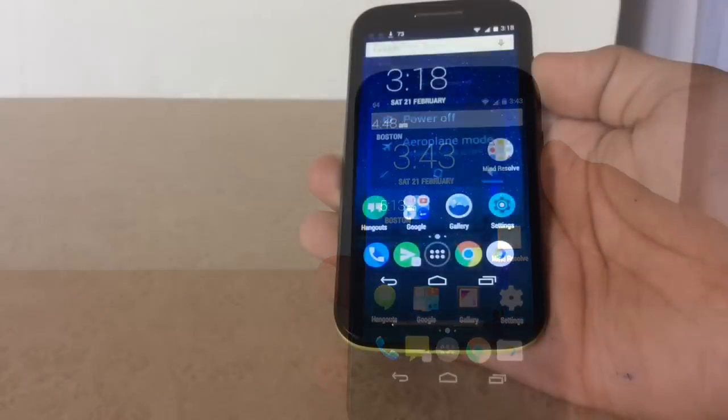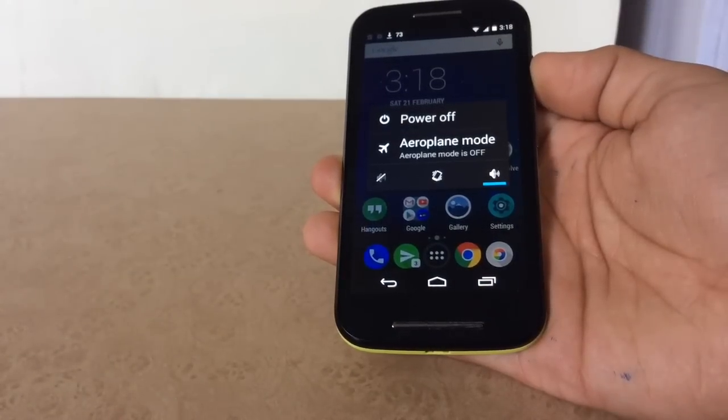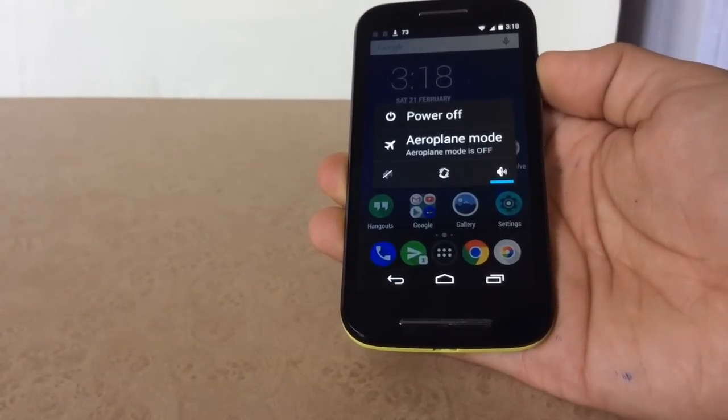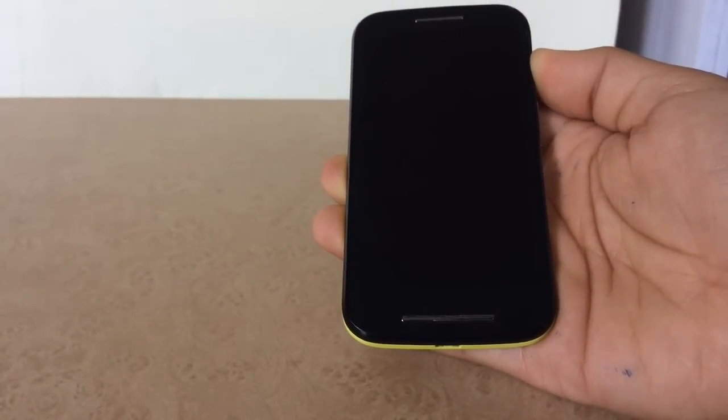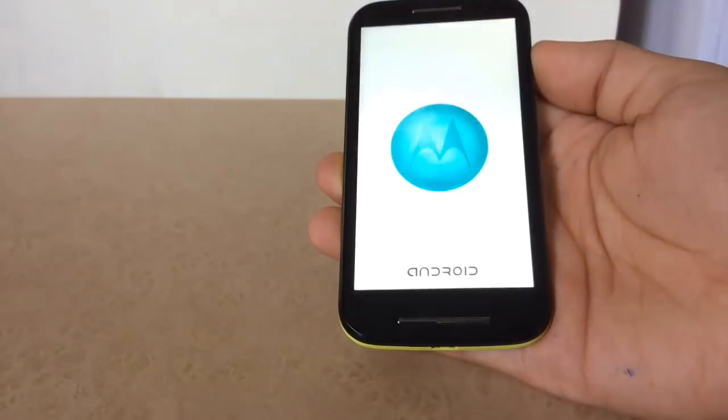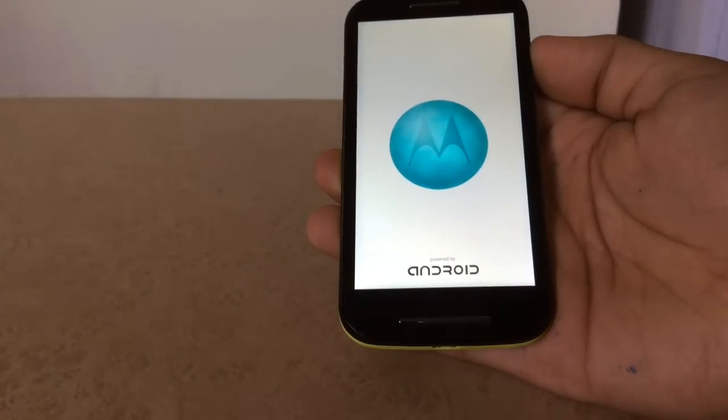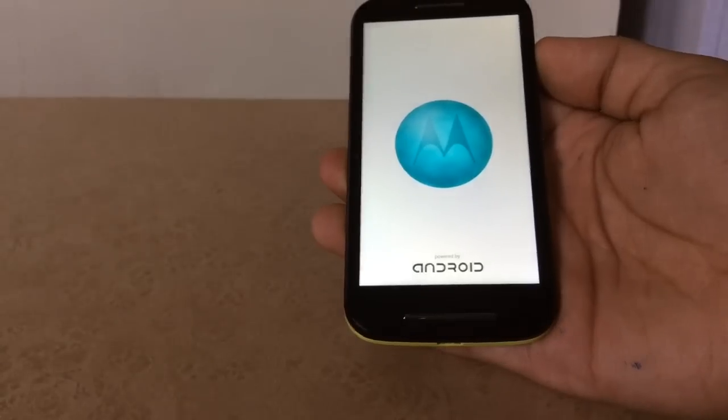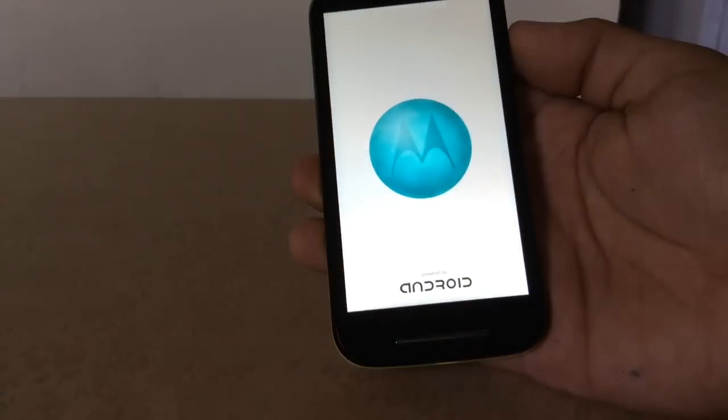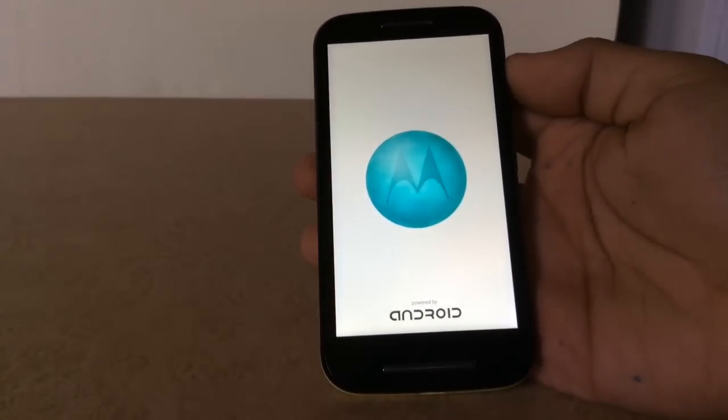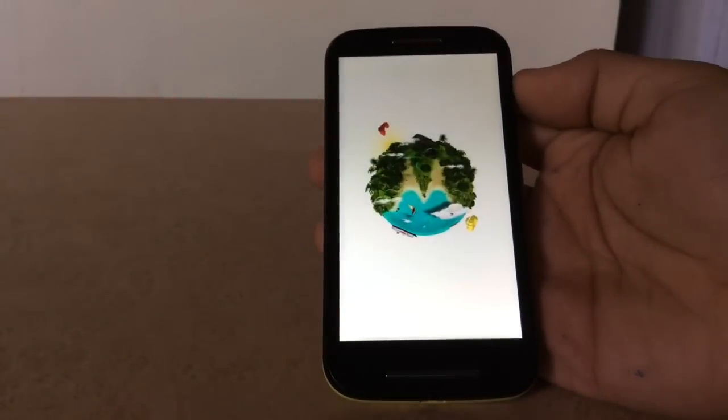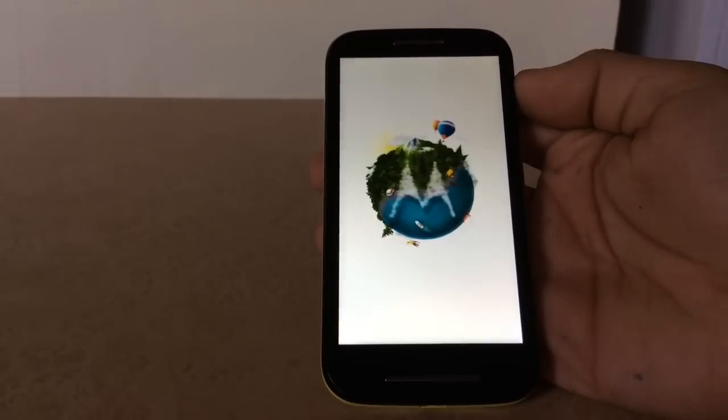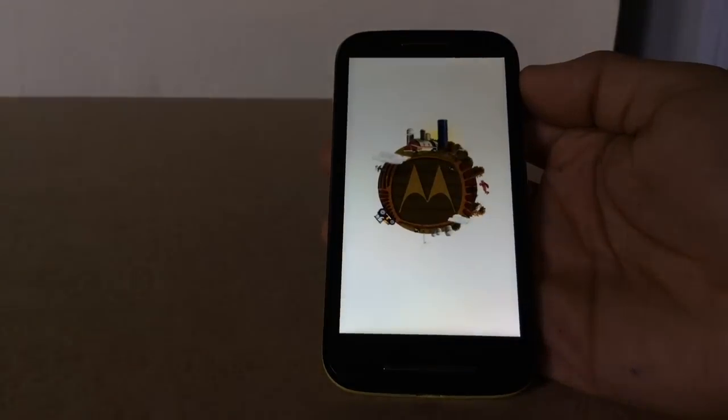Press on the power button for a long time and this will reboot our device. As you can see, the reboot has started. Now the phone is rebooting.